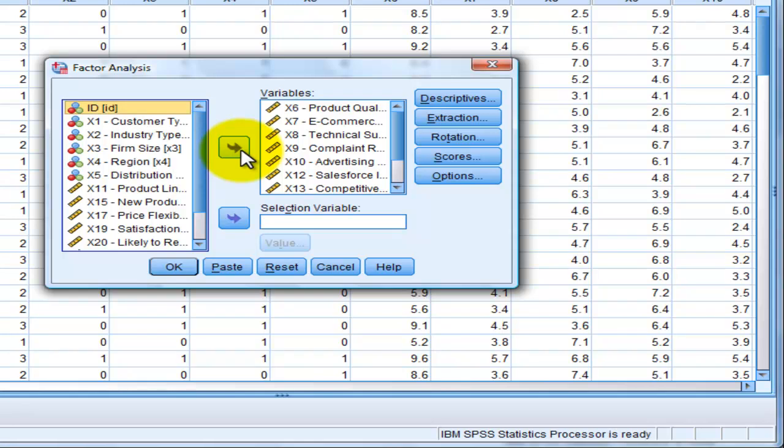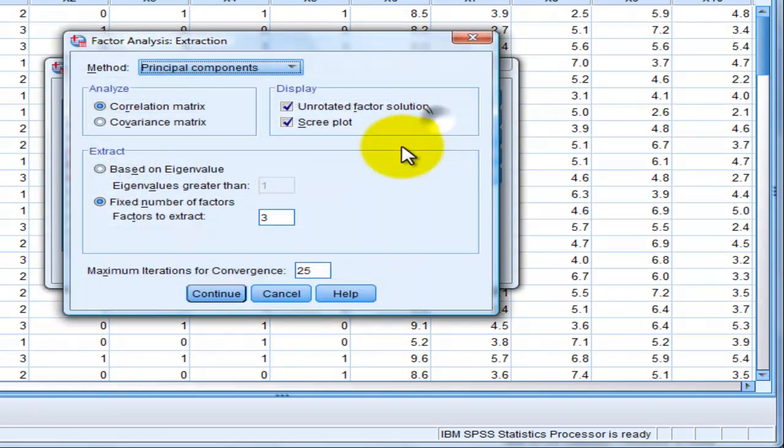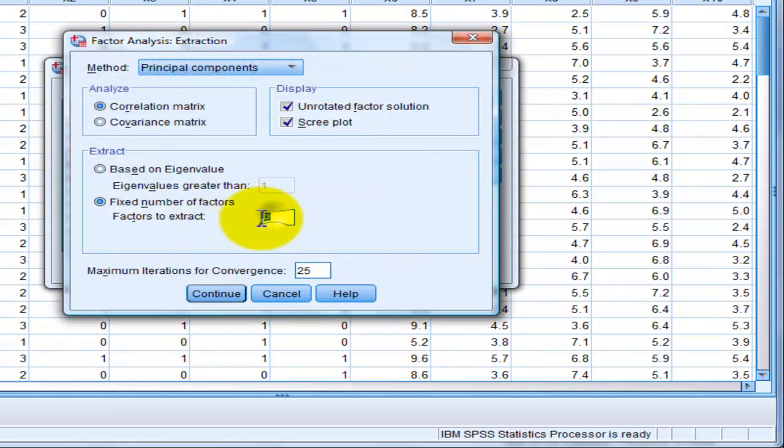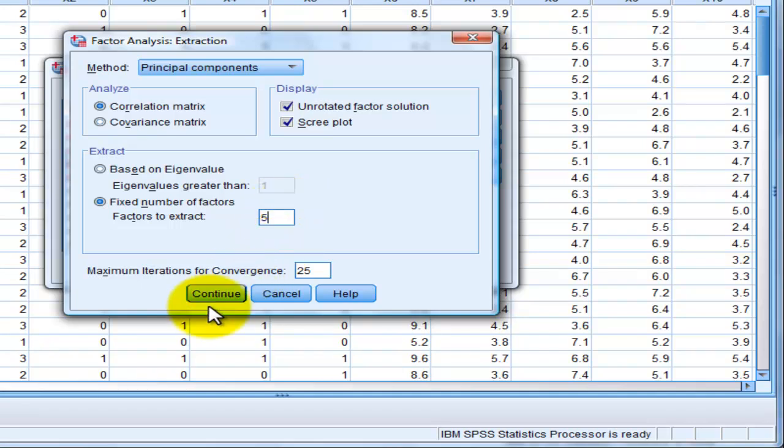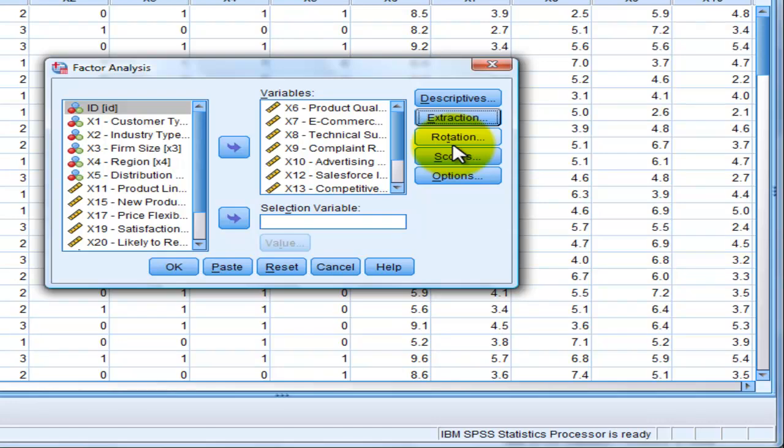Still the same. Extractions, we will use five and continue. Rotations, still five. Click continue and click OK.